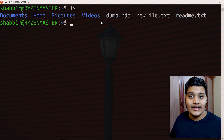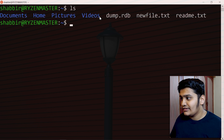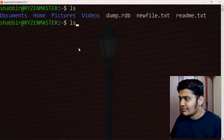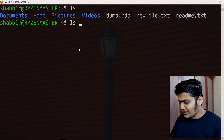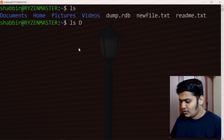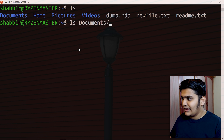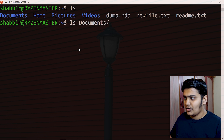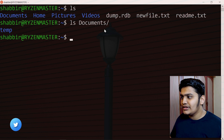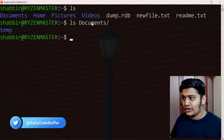Suppose you want to find the files and directories available in any particular folder. For example, if you want to see the folders available inside the Documents folder, you type ls space Documents. It starts with a capital D, so type capital D-O and hit Tab and it will autocomplete the name. Hit Enter and it will show you the files or folders available in that directory.